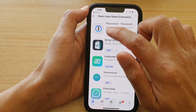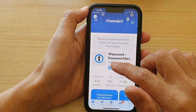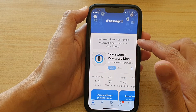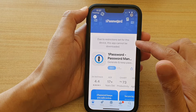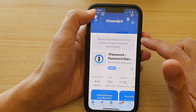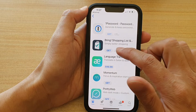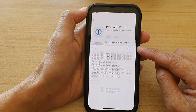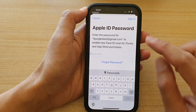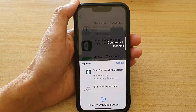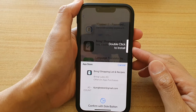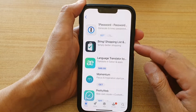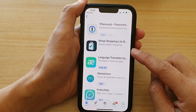For example, I'm going to pick 1Password and then tap on Get. It says due to restrictions set for this device, this app cannot be downloaded — it could be a Screen Time setting causing the problem. So I'll put in the password, and now I have to double-click the side button to proceed with the installation of the extension.